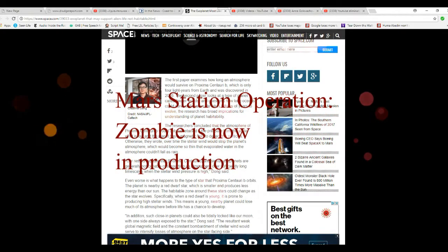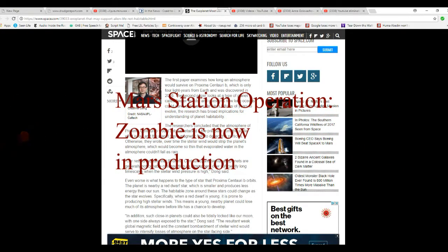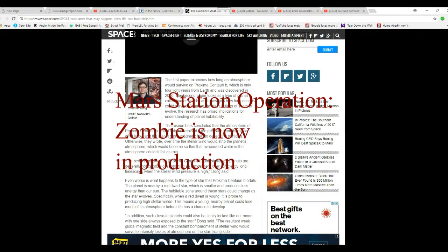I figured this out a long time ago it probably wasn't habitable. I kind of hinted at that in that episode of Mars Station.